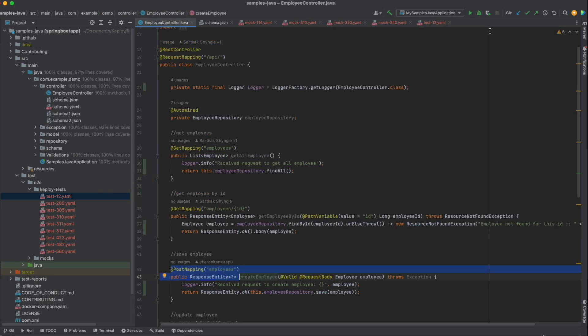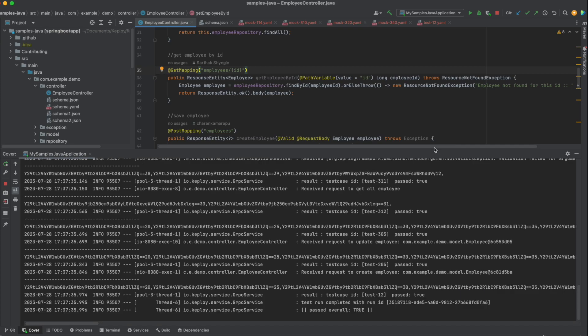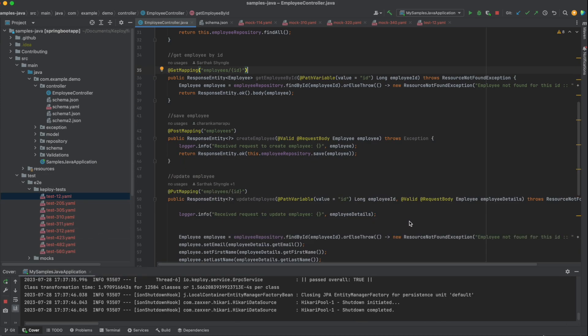Now with the test cases that are left over, we are already getting 95% test coverage.